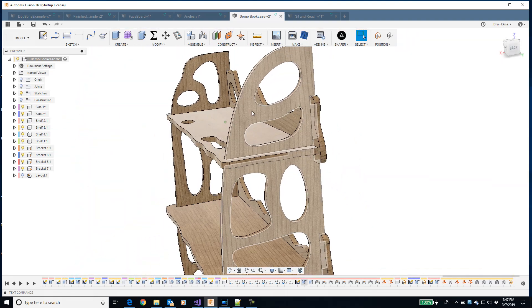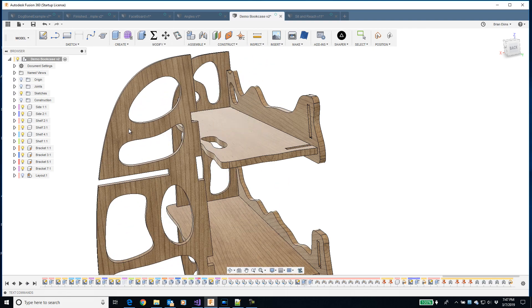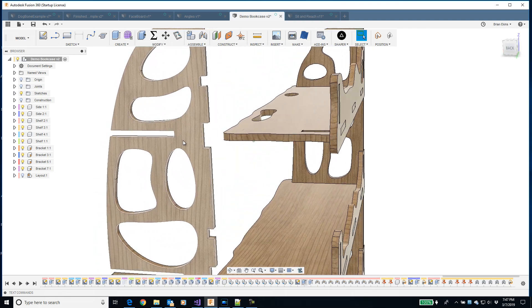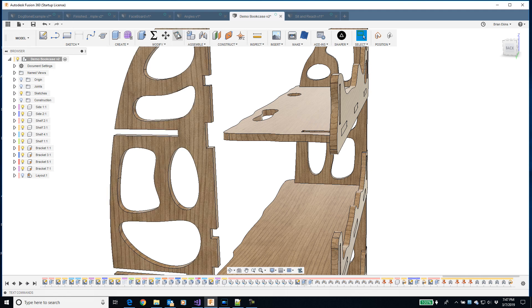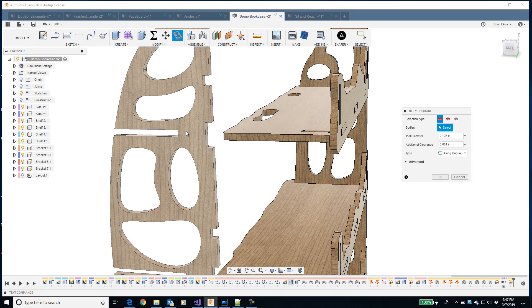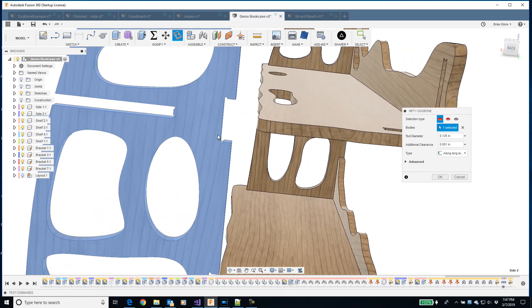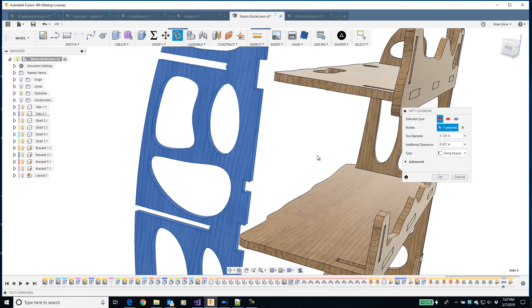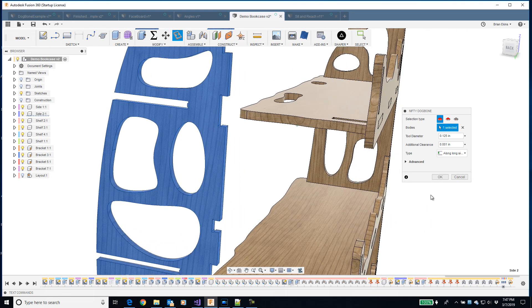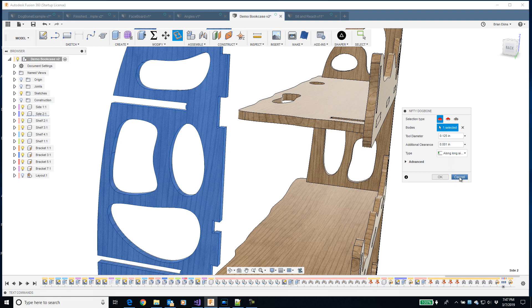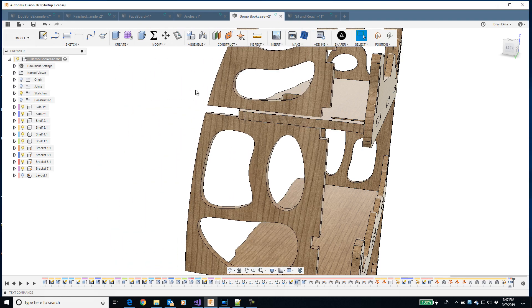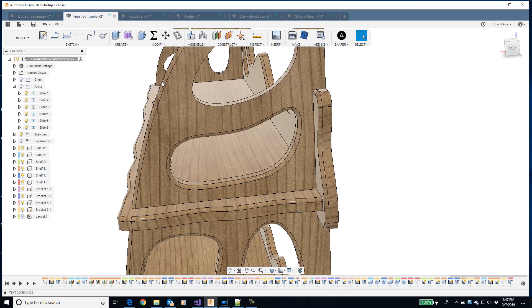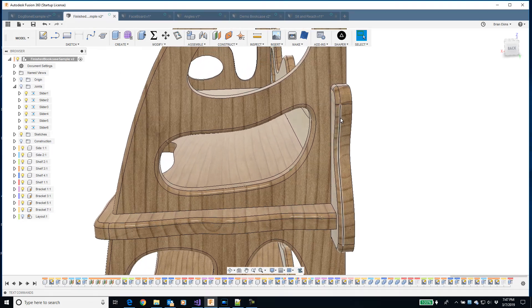In these side panels, I don't want dogbones everywhere. If I pick the body option, it'll find all the edges that can have dogbones and will create dogbone there. But I don't want dogbones everywhere. Let me show you why. Here's a more finished version of this.